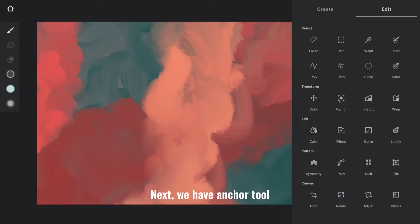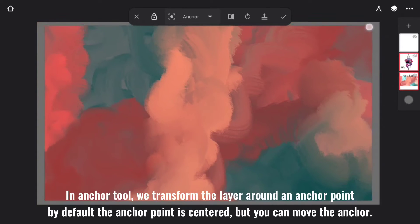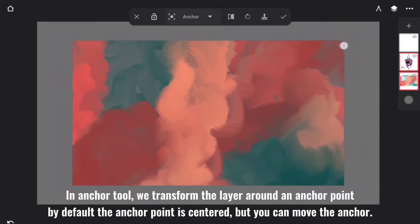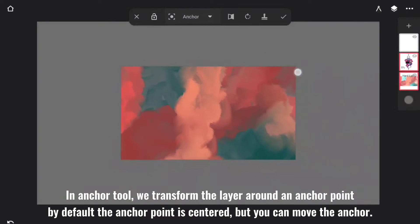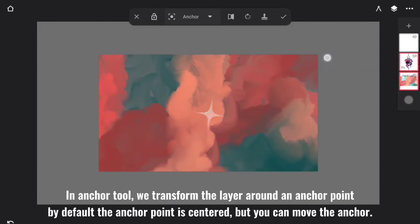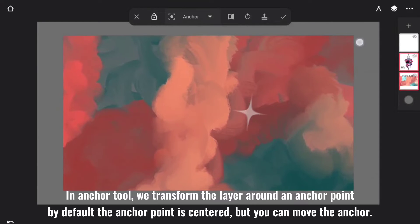Next we have Anchor Tool. In Anchor Tool, we transform the layer around an anchor point. By default, the anchor point is centered, but you can move the anchor.